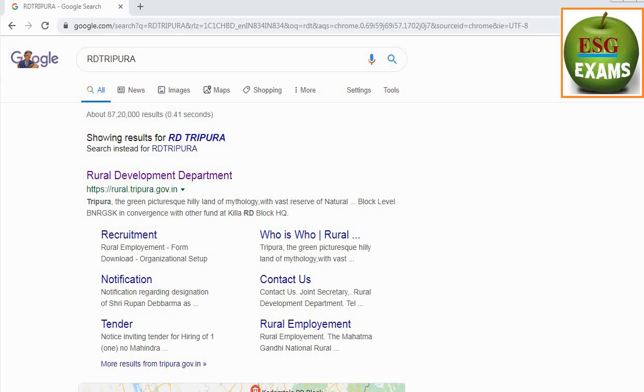Hi friends, I'm going to take a look at the GRS exam.